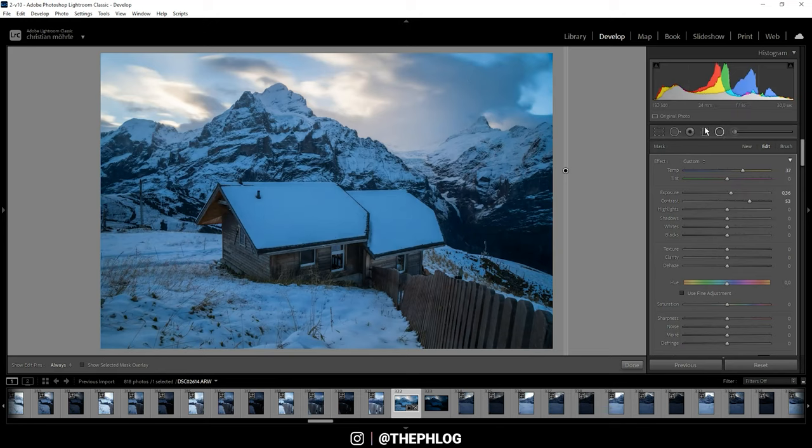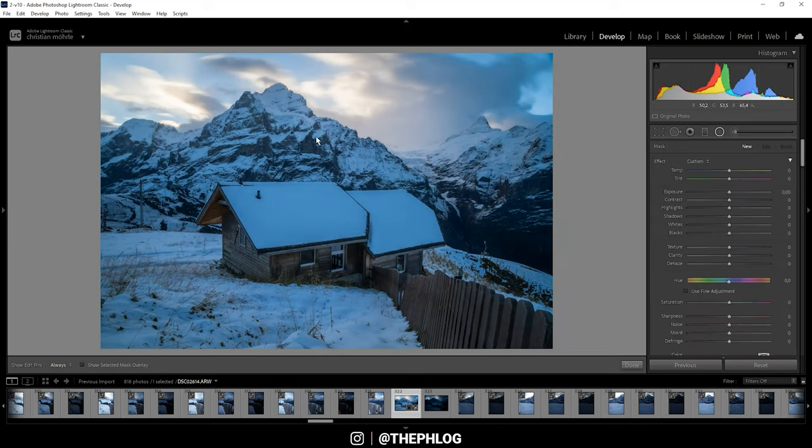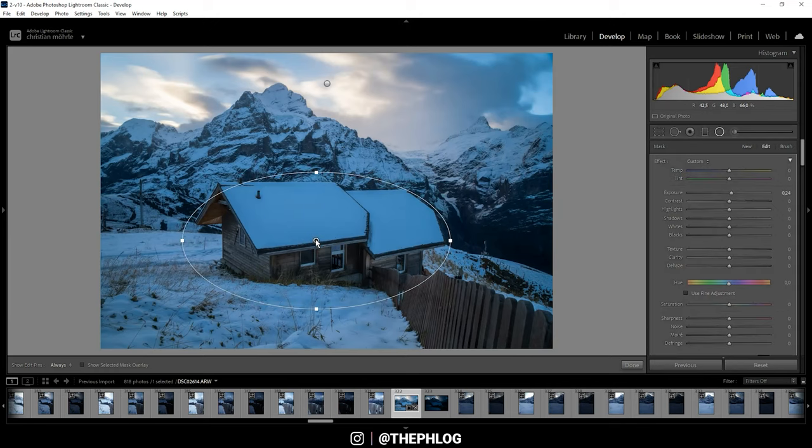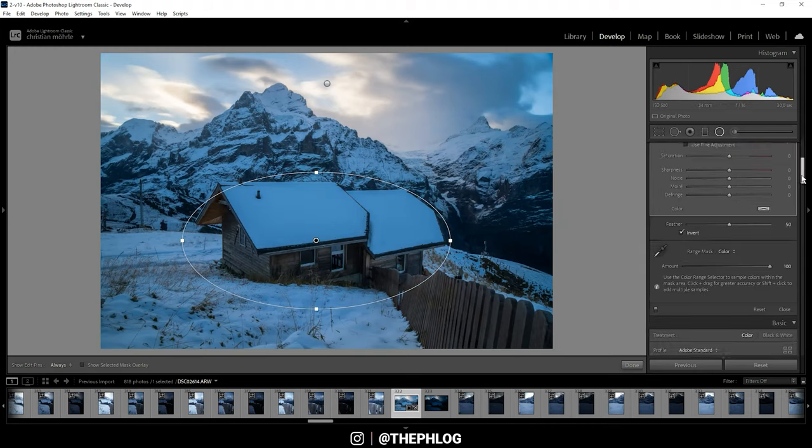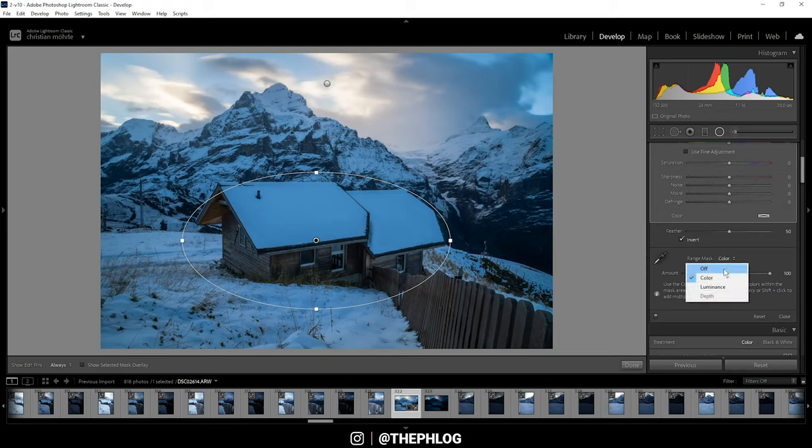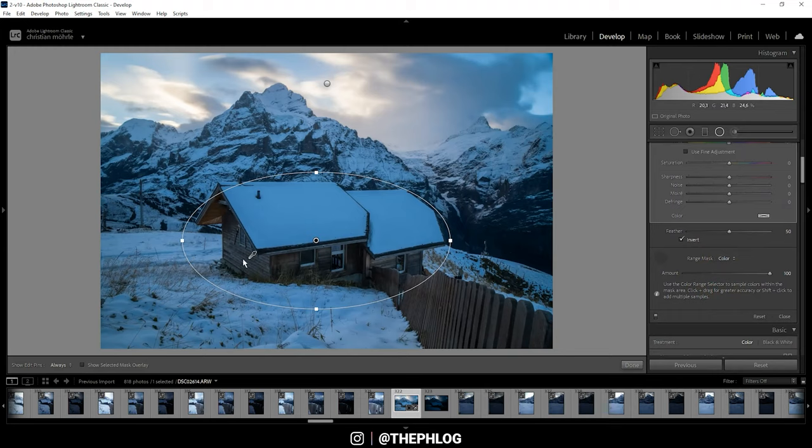Let's work on this house in the foreground first. Again, I only want to affect those brownish color tones of the wood of the house, so here I have applied the color range mask. With this eyedropper tool you can see I have selected the color from the wooden area of the house.